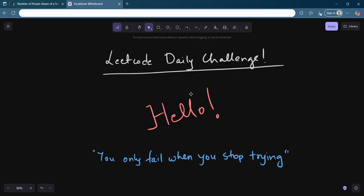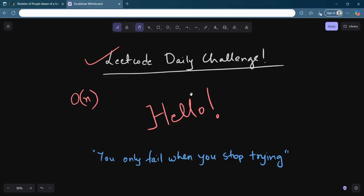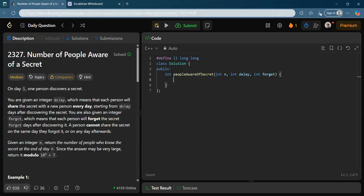Hello everyone, welcome back to the channel. I hope you guys are doing amazing. Let's see today's daily challenge on LeetCode and try to solve it together. Today I will share a very interesting O(n) solution for the problem, so definitely stay till the end of the video.